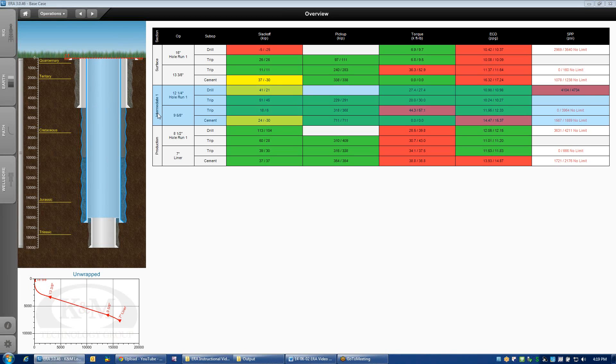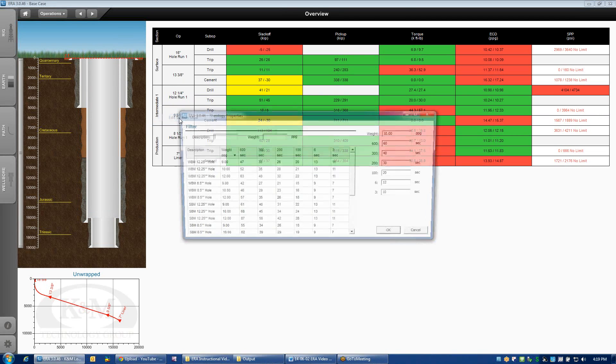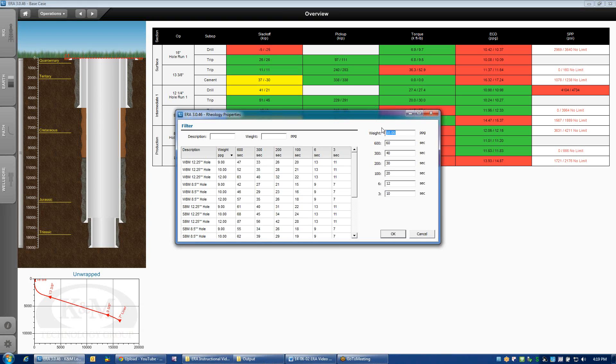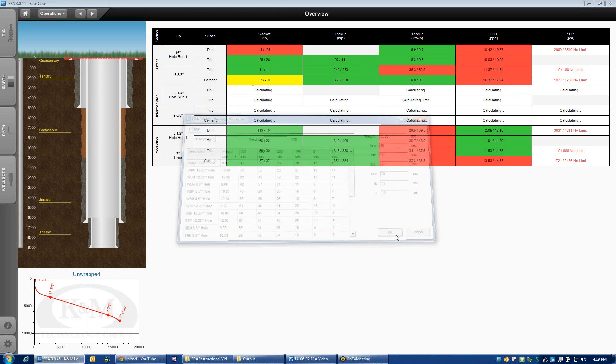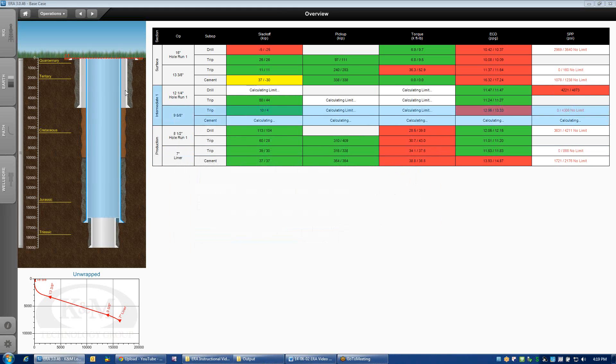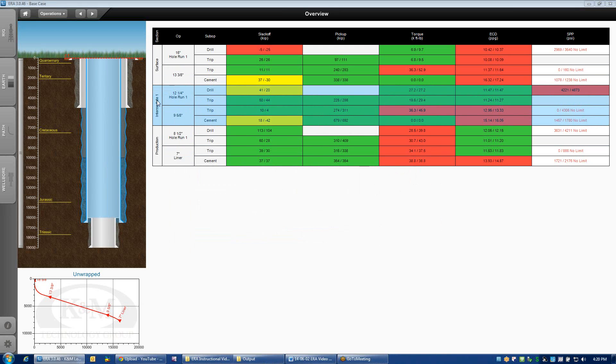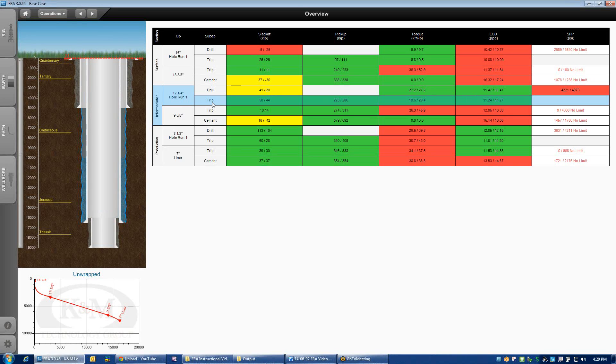But if you right-click on this section, and here you see where the cursor is on intermediate one, if I right-click, it opens up this opportunity to edit the section mud. And now if I make any changes to the mud properties, whether that be rheology or density, let's just say it's an 11-pound-per-gallon mud, it will change the density and rheology for each of these sub-operations. So all four sub-operations in this whole section will now be updated with the new density and rheology. That saves you a great deal of time.